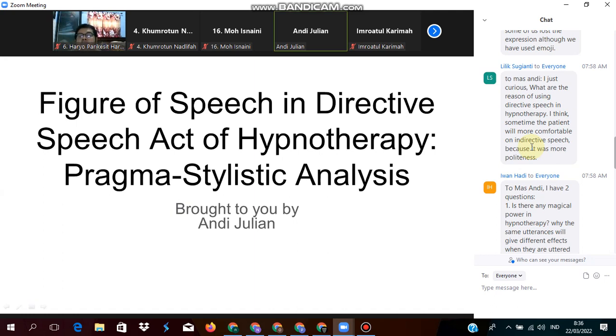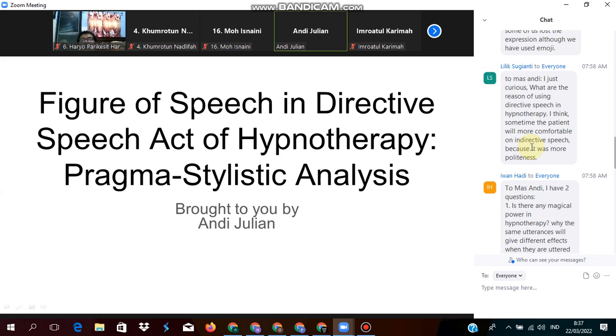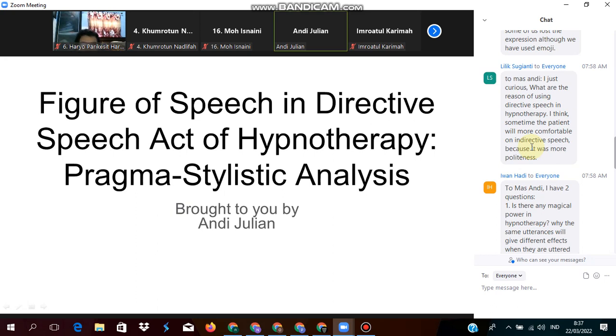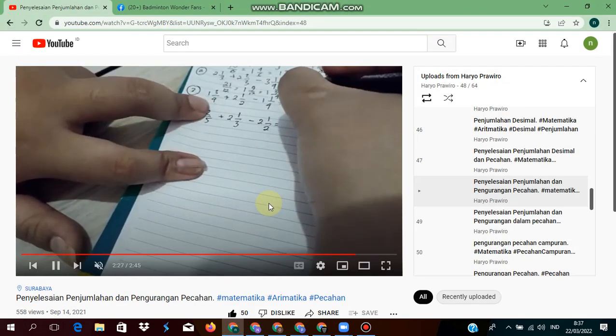The reason why the hypnotherapist uses directive speech is because the effect of directive speech is right at the time, because the treatment is in process. The hypnotherapist is only with the client, so it's like a face-to-face condition. If the hypnotherapist says in direct point, I think it's not a problem because in this case only the hypnotherapist and the client themselves are facing face-to-face in the treatment.